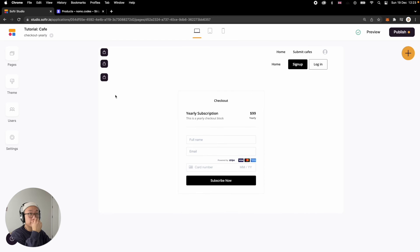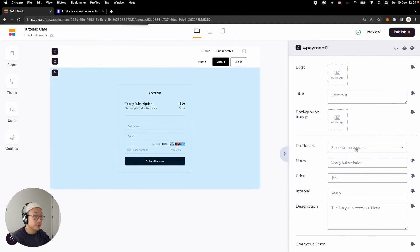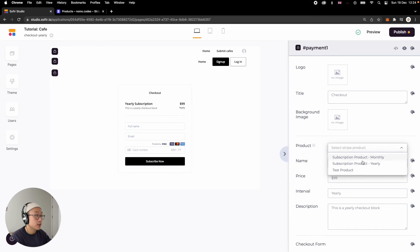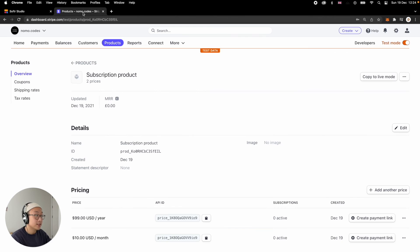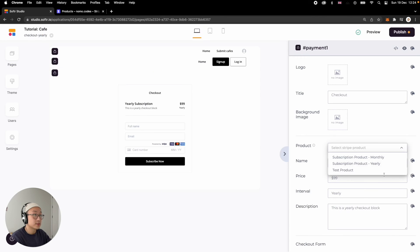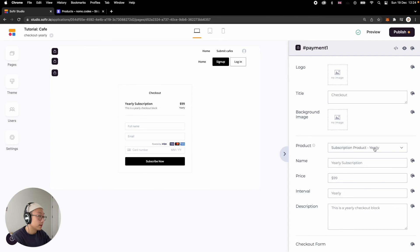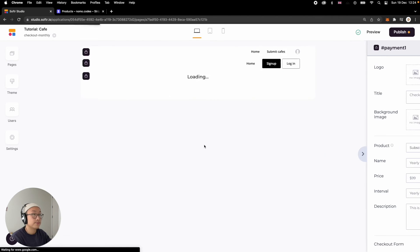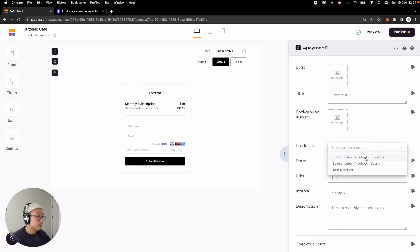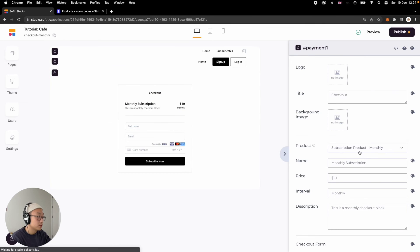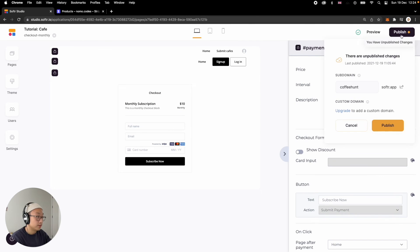Now, if we refresh on the Softer Studio side, we're currently on the yearly checkout page. And then now we can plug our newly made product in. So with integration, Softer can actually just automatically read whatever the product that's on your Stripe side. So as you can see, now it's kind of showing me both pricing for the same product. So because this is a yearly checkout block, I'm going to plug yearly subscription product in here. And then on the monthly side, I'm just going to plug monthly subscription product here. And then that's all ready to go.